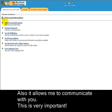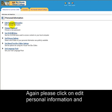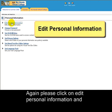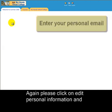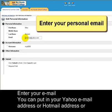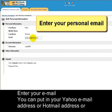Again, please click on Edit Personal Information and enter your new email address. You can put in your Yahoo email address. If you have a Hotmail address, put hotmail.com.